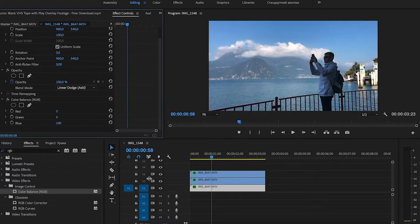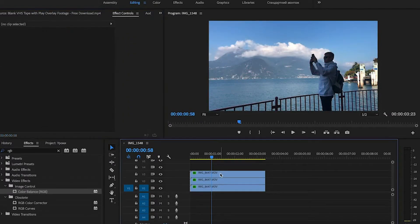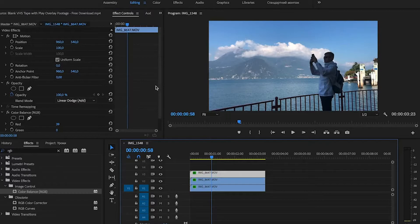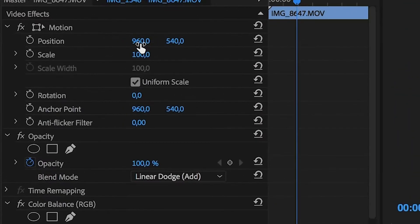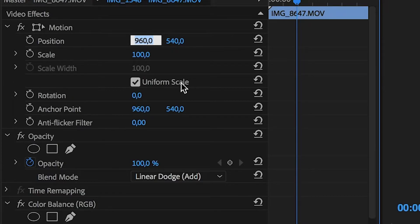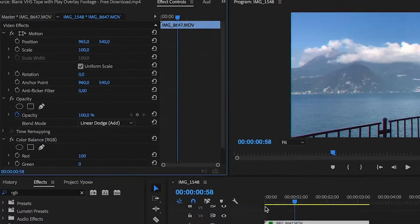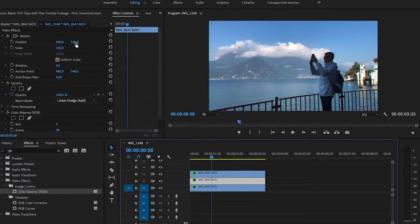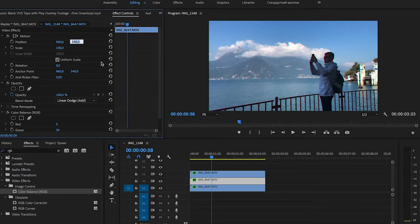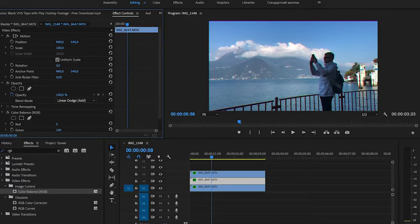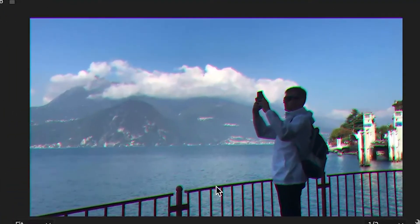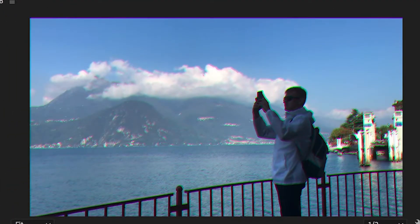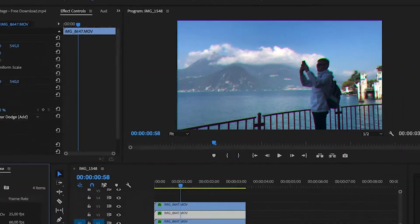Now we need to move our top layer for a few frames to the left. For example we set 965 instead of 960. Middle clip we set a little higher. We set 545 instead of 540. You can see that we are halfway there.